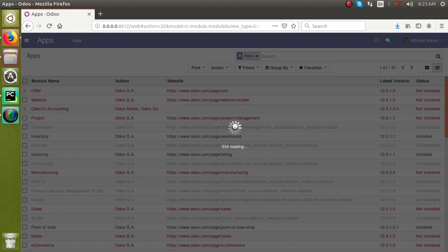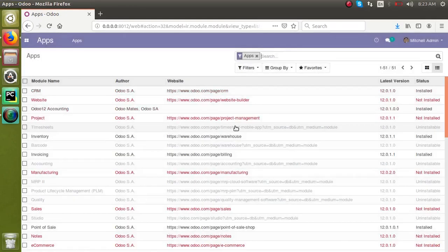Once we do like this, we can just select all the modules, click the install button, and go do our own work. This is the way you can install all the modules. Here you can see the loading button has gone.